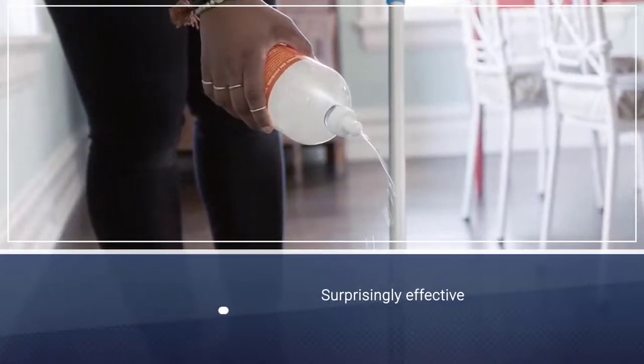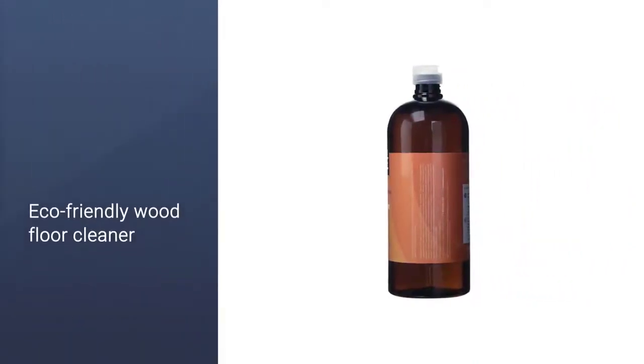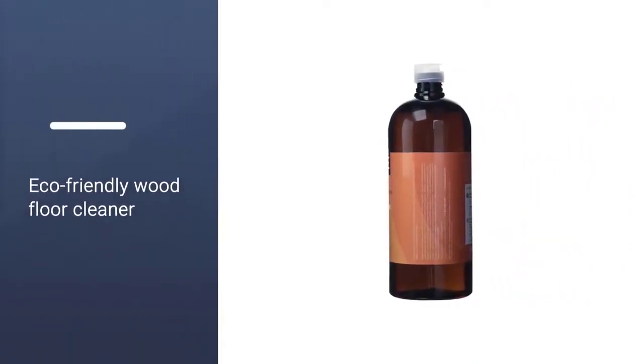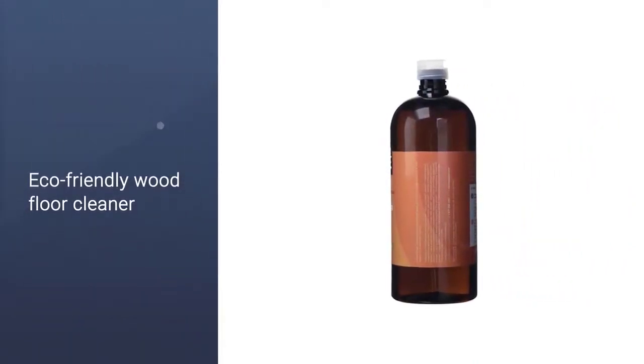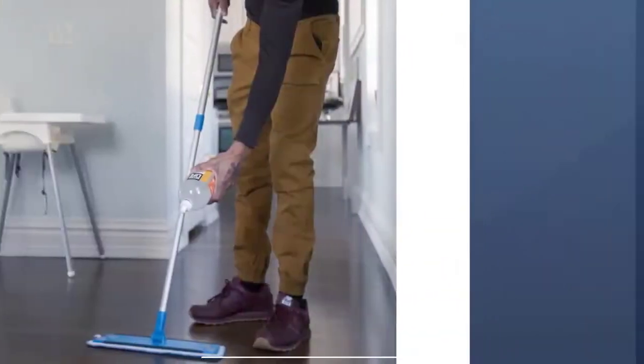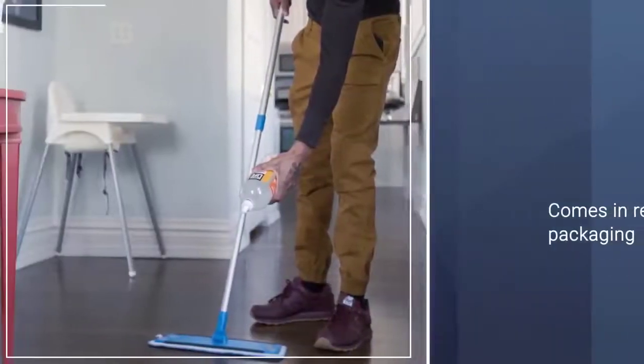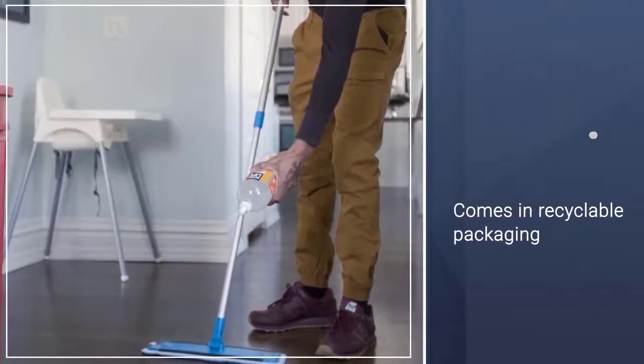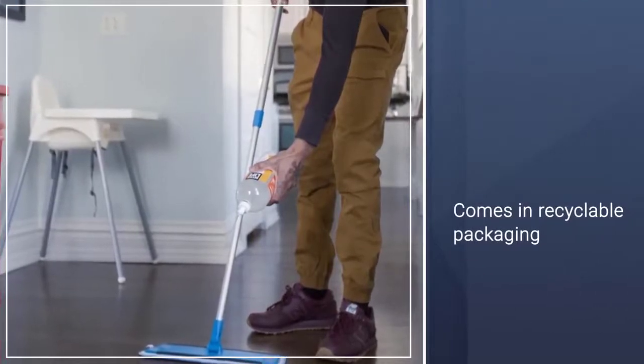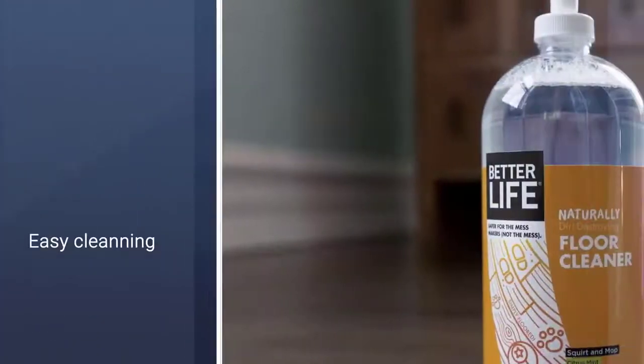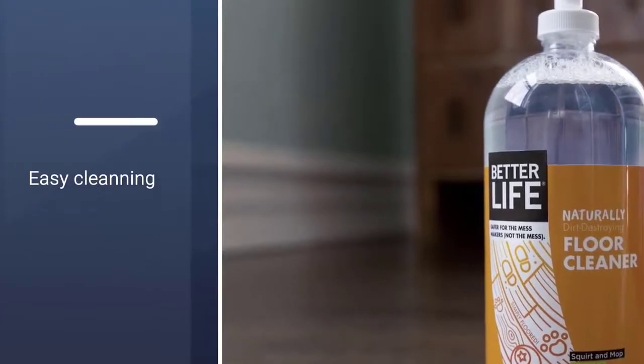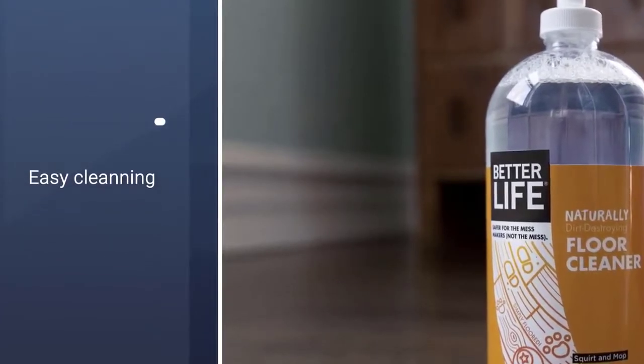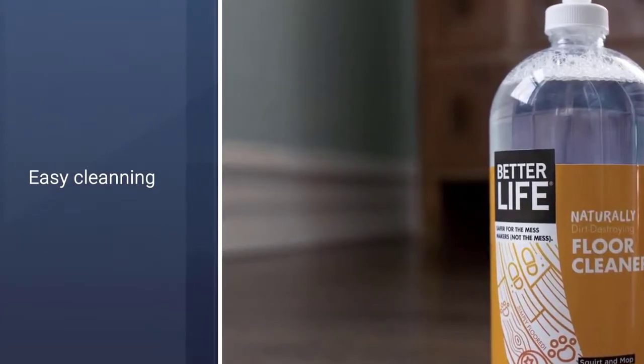The green, biodegradable formula doesn't have any VOCs, surfactants, petroleum, dyes, or synthetic fragrances. Plus, this eco-friendly wood floor cleaner comes in recyclable packaging. Safe for all unwaxed, unoiled, polyurethane-finished wood floors. Water-based cleaning formula dries fast, and safe for people, pets, and the planet.